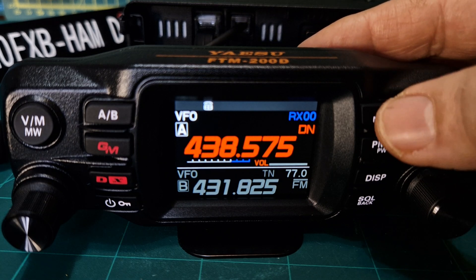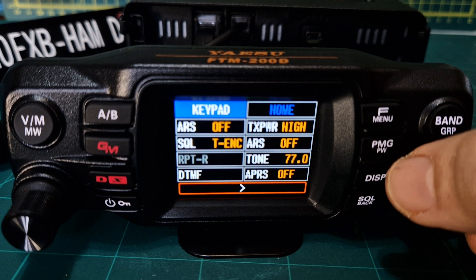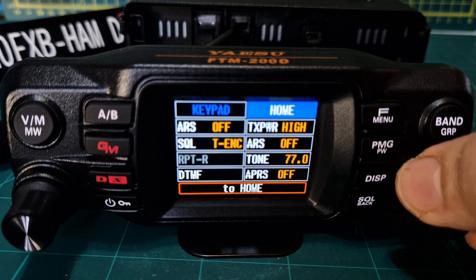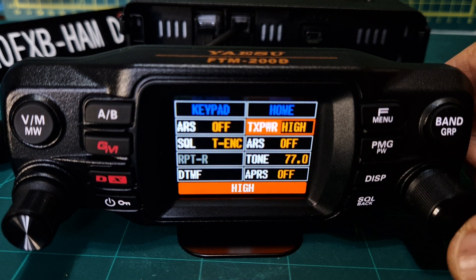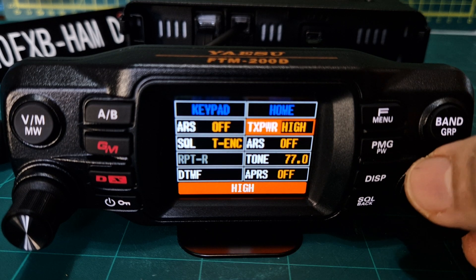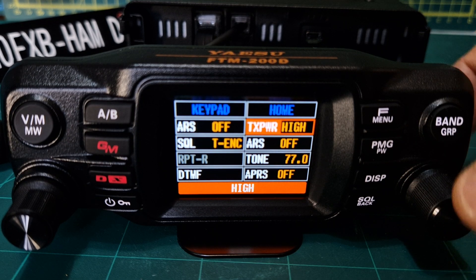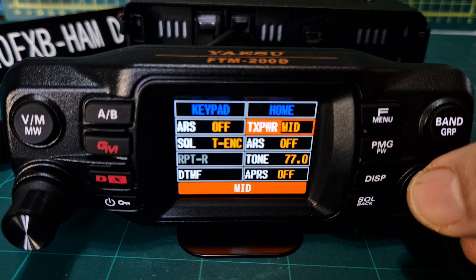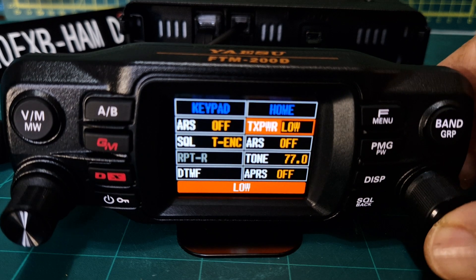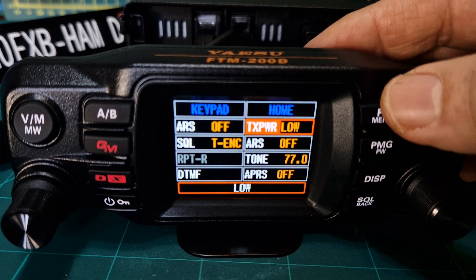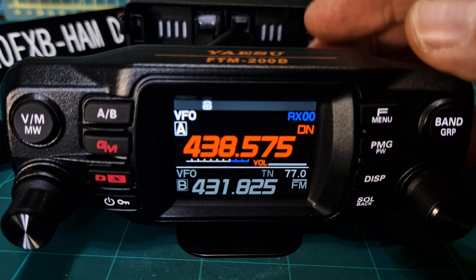We may as well set our power. Go to F menu — we're not using a shift. Power is here on high; let's move it. Push to select it with the channel knob, then turn the channel knob — we'll put it on low.